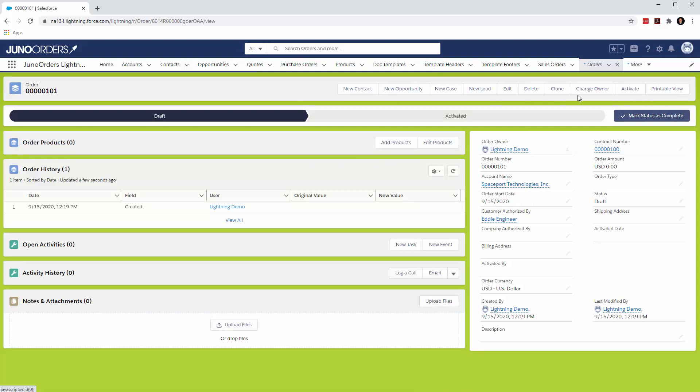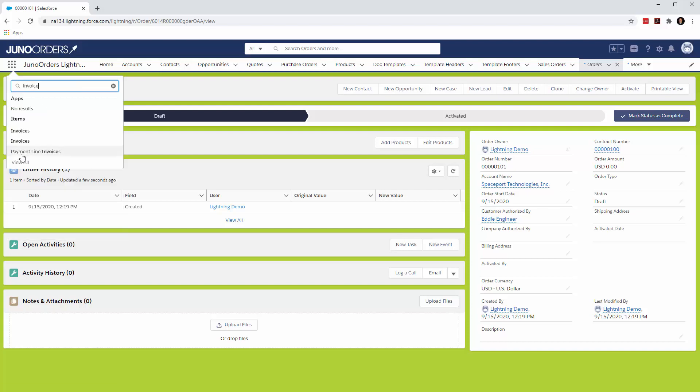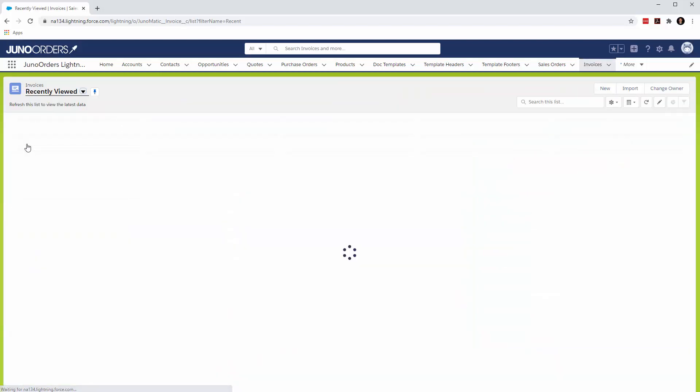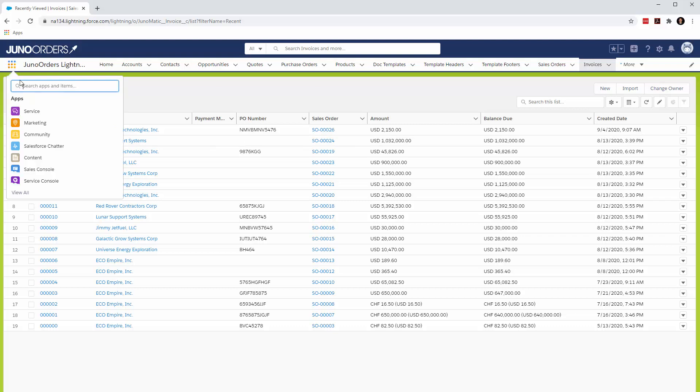The short of it is Salesforce wants you to buy their CPQ product. They put some of these elements in here and you'll even see the invoice object, which they have. Is this theirs? No, that's ours. So we go here, that's the first one.